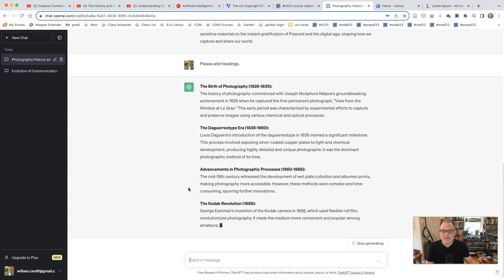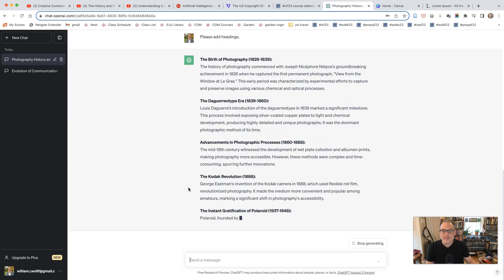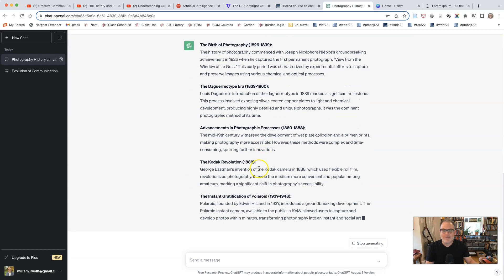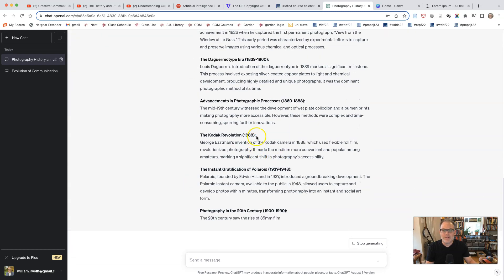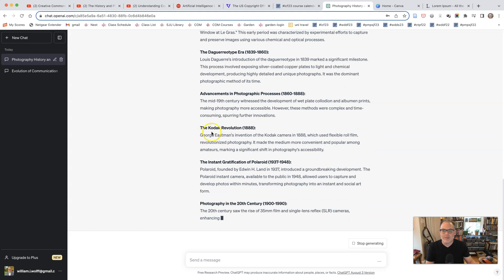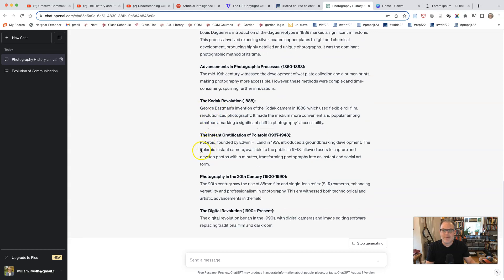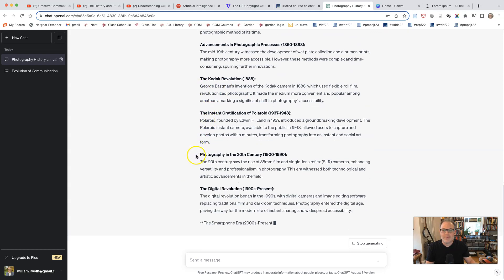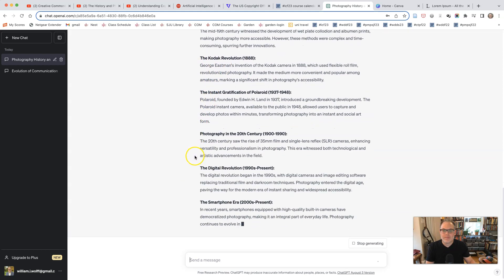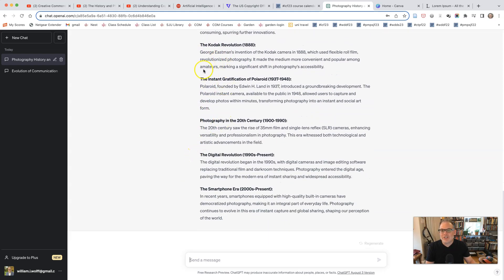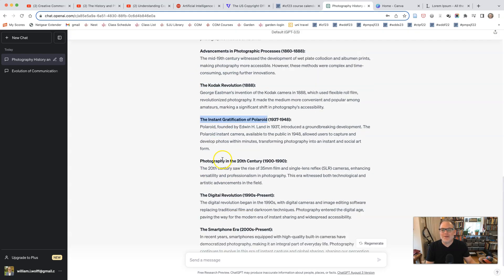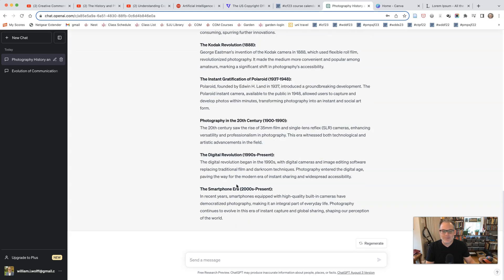And here it is. Here are the headings. I don't like that it puts these colons in there. The bold is enough. The instant gratification of Polaroid commentary there. The other ones don't have any commentary. This one just has instant gratification of Polaroid. It's pretty funny.